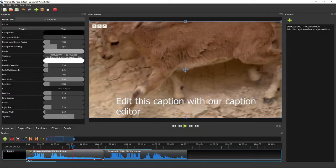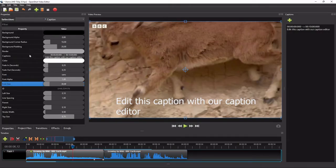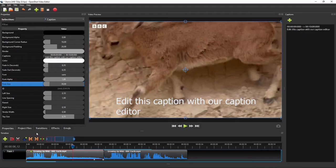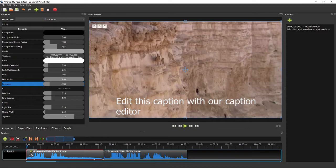The next step is to edit the style of the captions through the caption properties editor, such as the font type and size, the text background, and so on. Please remember that most of these properties are keyframe properties, meaning that they are animatable. Therefore, before editing any of these caption properties — unless you really want to animate the caption — make sure the playhead is positioned at the start of the clip, or at most before the start of the first caption of that clip.